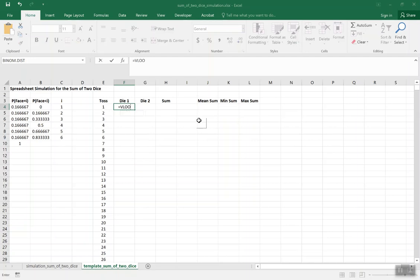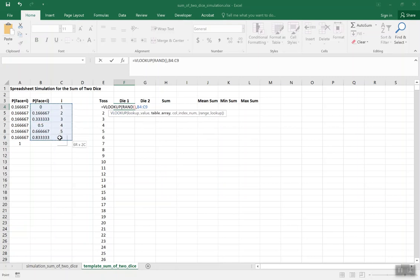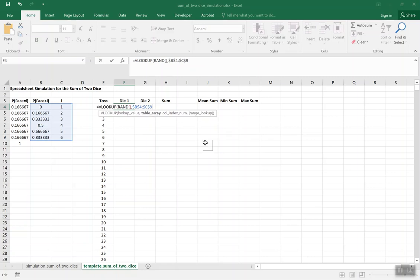We'll put the VLOOKUP function here. The value we're looking for is the random number. Then we specify the table array we just created. Since each value in that table is a number between 0 and 1, we figure out which one the random number is closest to, and that determines whether we get 1, 2, 3, 4, 5, or 6. We'll make this range an absolute reference so we can copy the formula to another cell and keep exactly the same table.